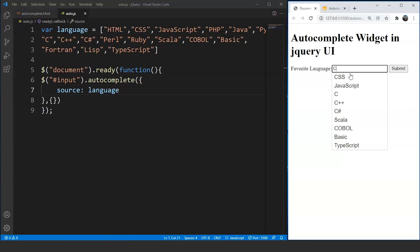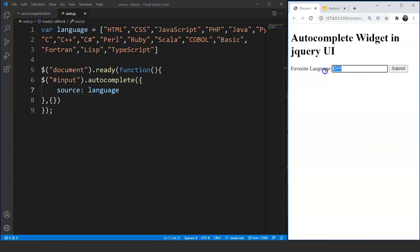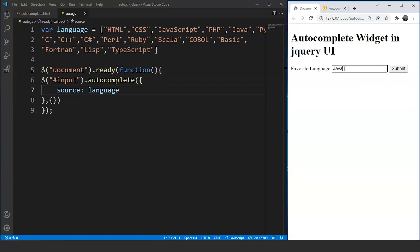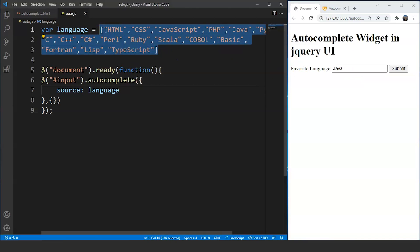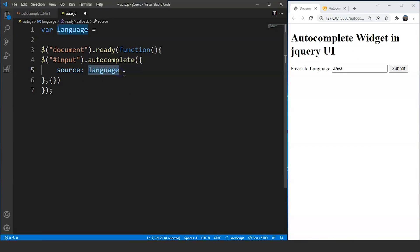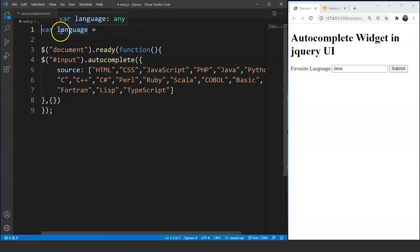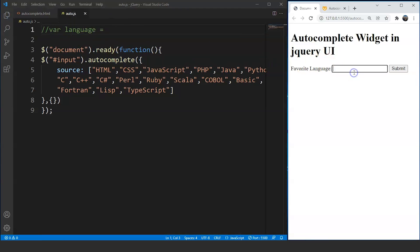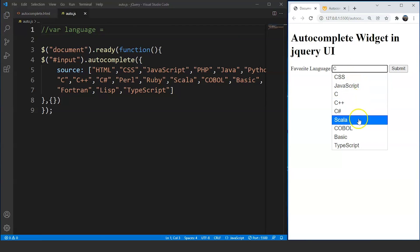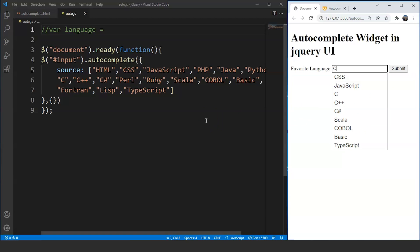The widget suggests all related names to the user and lets them choose from any of them. If we click on C++, the input becomes C++. If we write 'java', we have two options: JavaScript and Java. We can also pass the array directly inside the autocomplete widget instead of creating a separate variable. Commenting out the variable and pasting the array inline works the same way — writing 'C' still gives all options with C in their names.